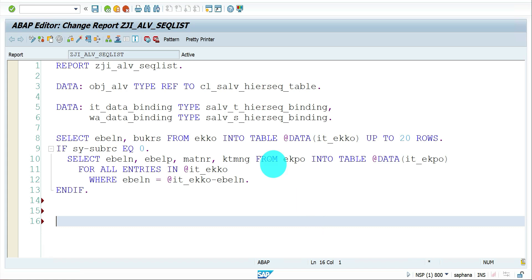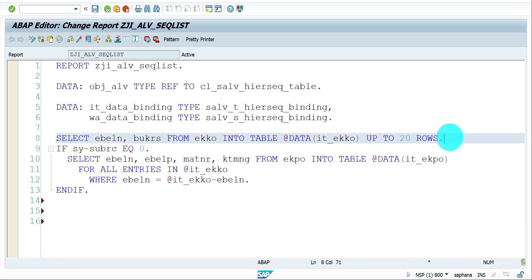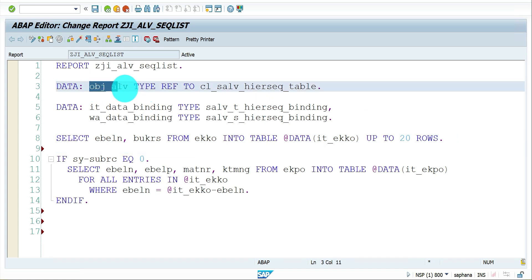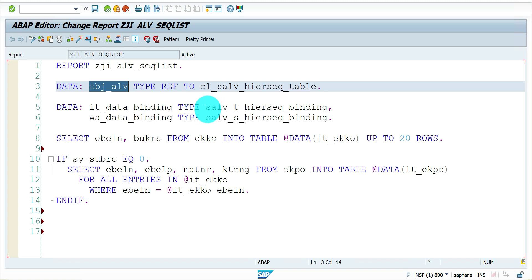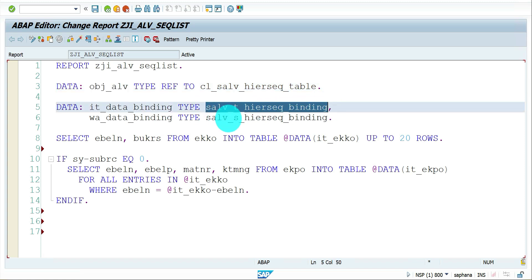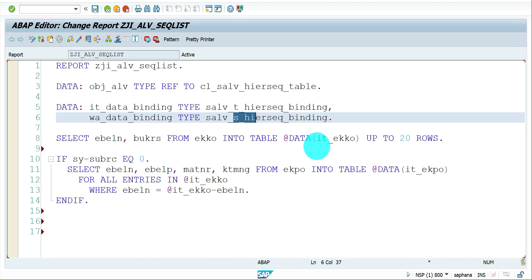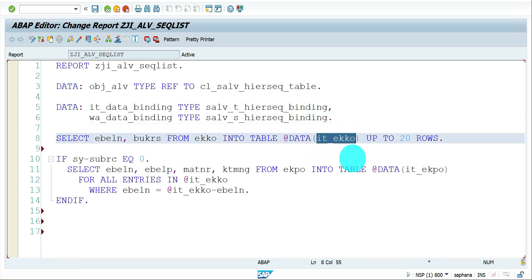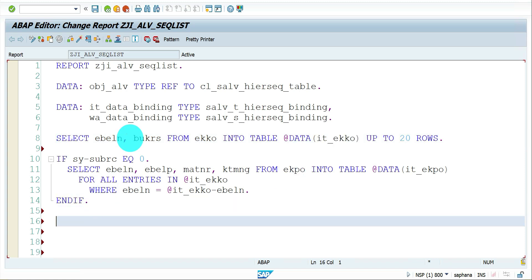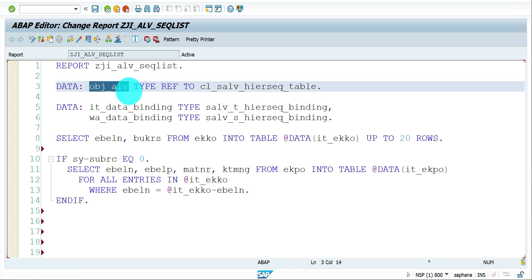This is my system. A few declarations I have already written: one is the base object reference and the class CL_SALV_HIERARCH_SEQUENCE_TABLE, two variables — one internal table and one work area — for holding the binding information, and this is the table type and structure. There are also two internal tables holding data to be displayed in the sequence list ALV — one from EKKO and one from EKPO.